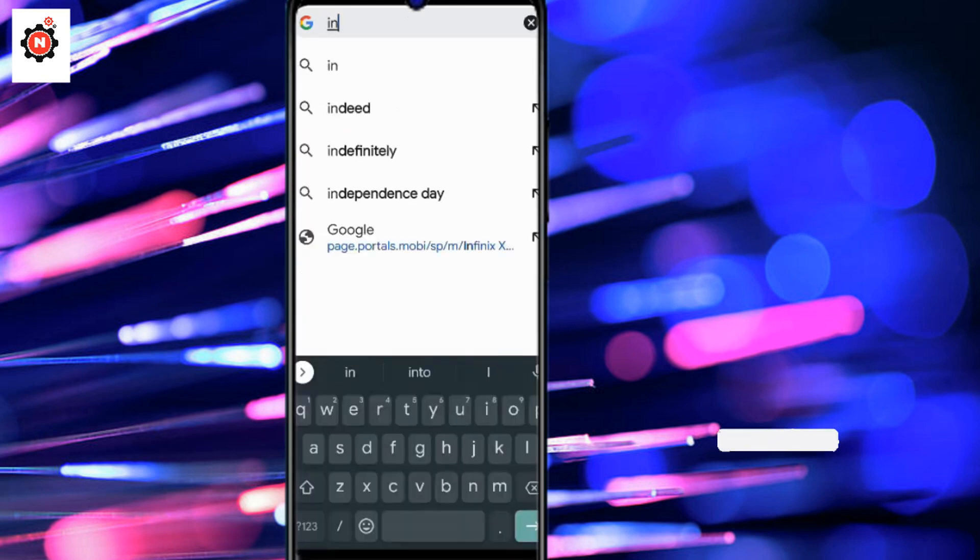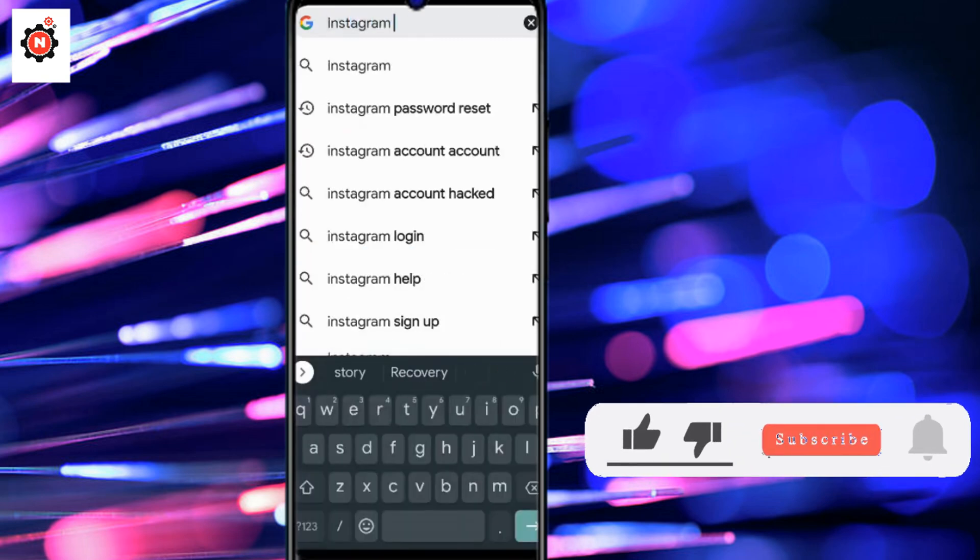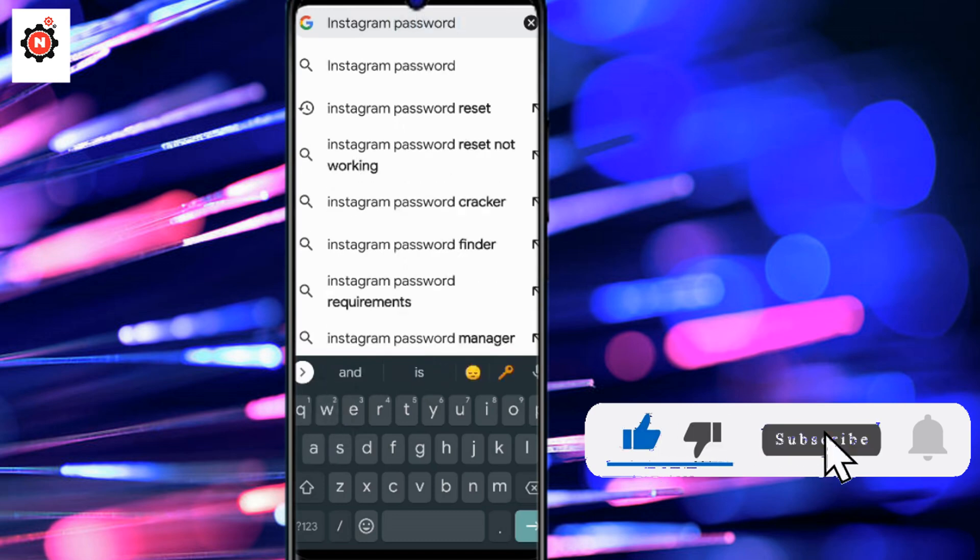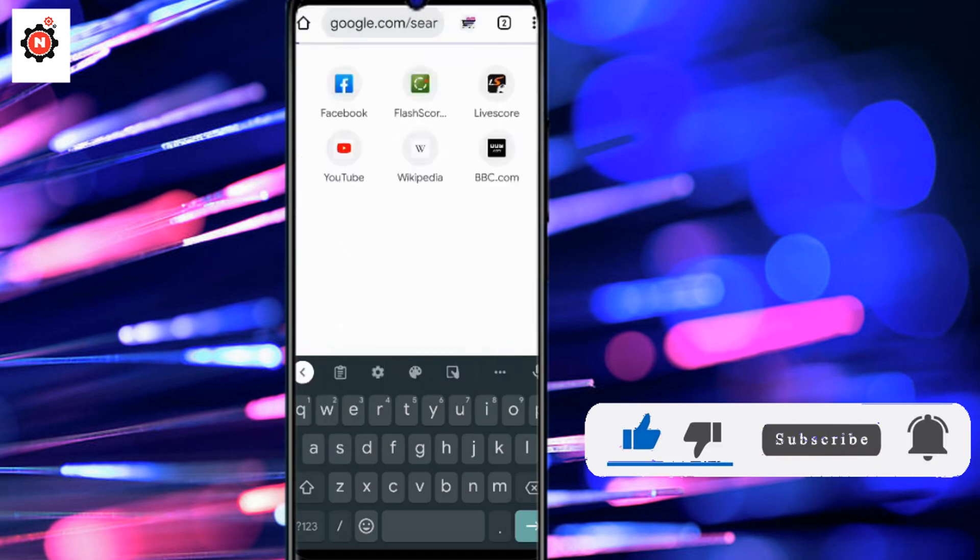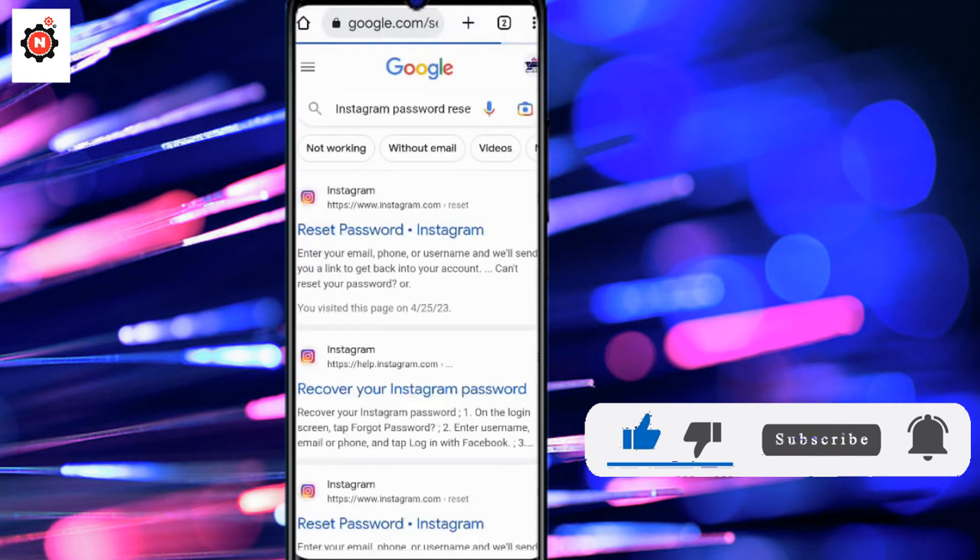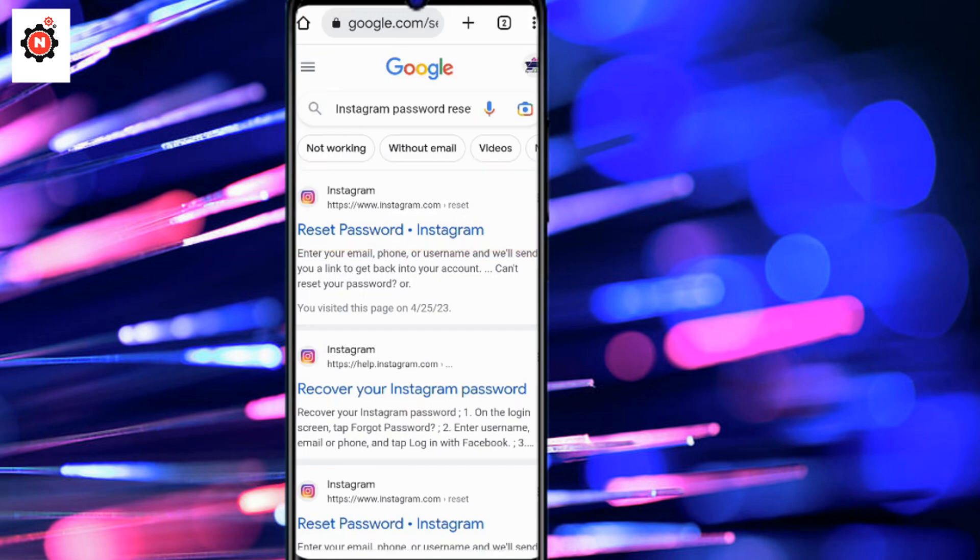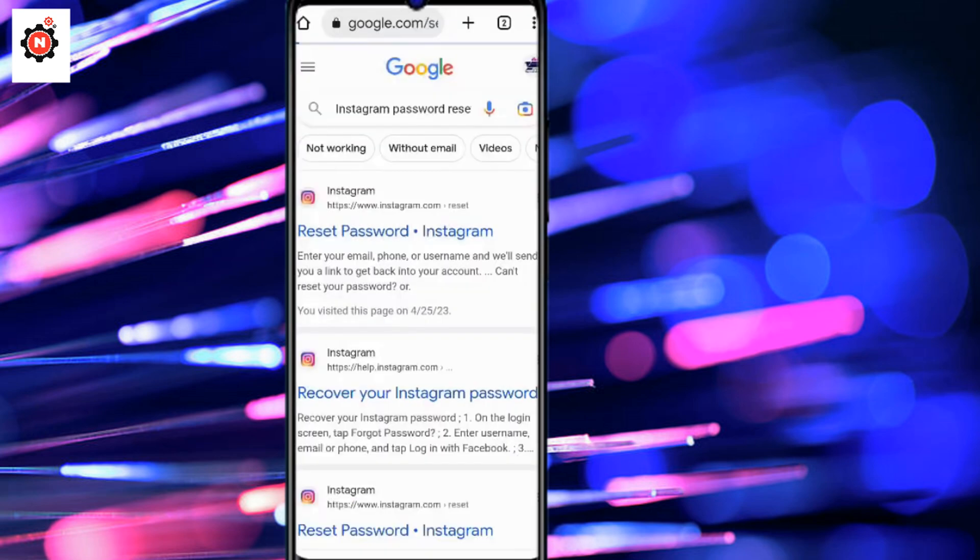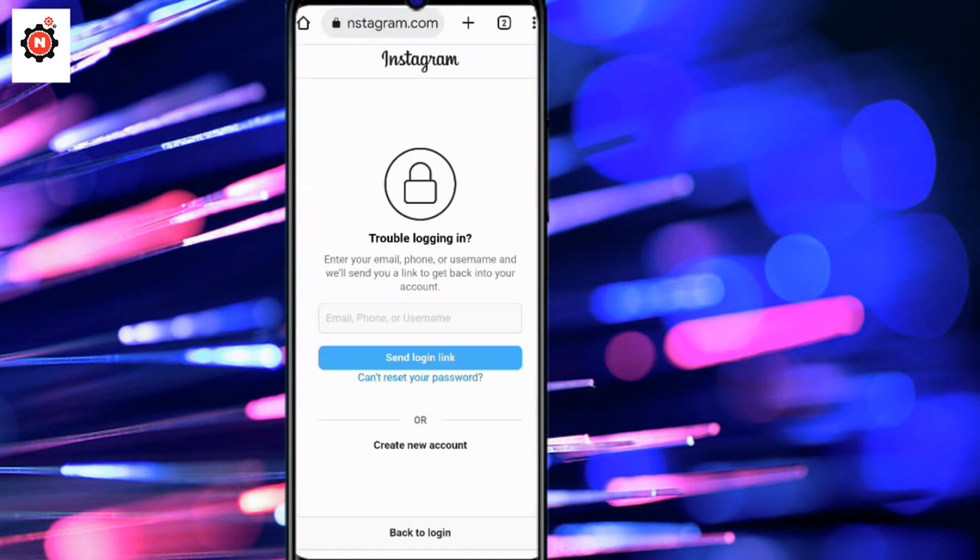After that, go to your browser - you can use Firefox, Chrome, etc. - and type 'Instagram password reset'. Go to the first link 'reset password Instagram' and you can see the link. Open it in Chrome and you will see this tab.